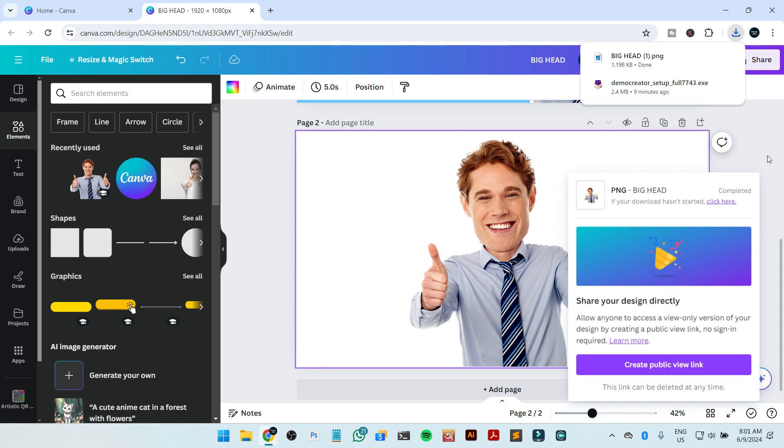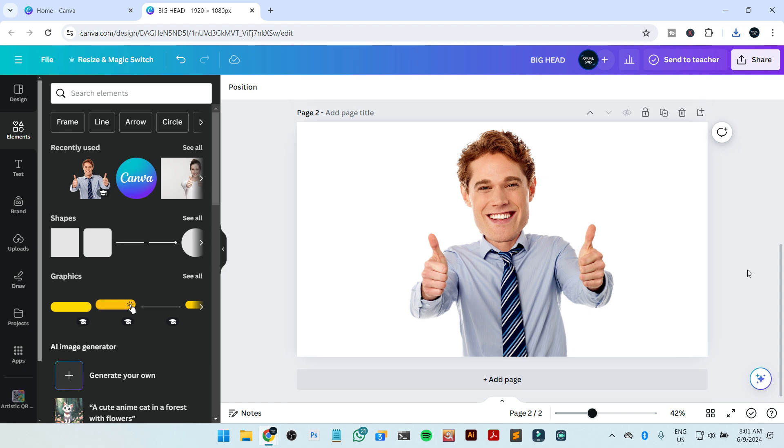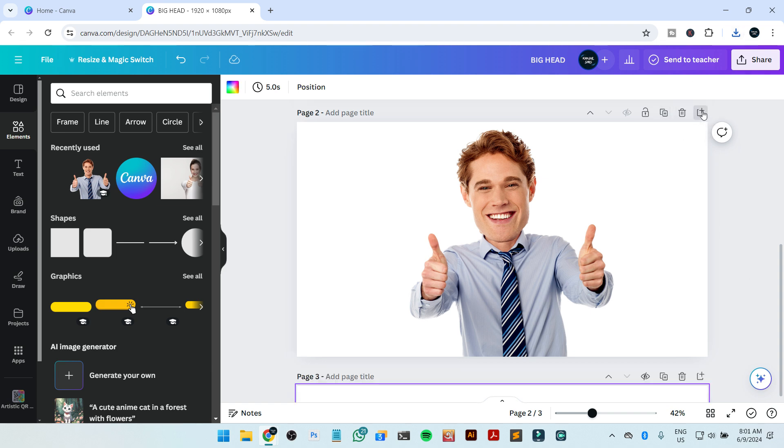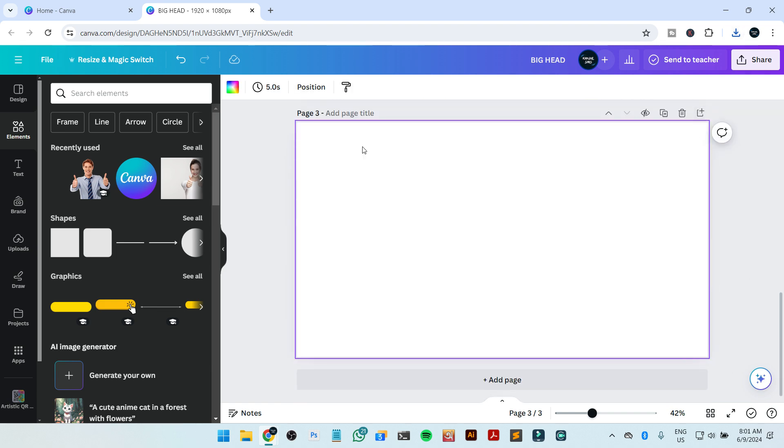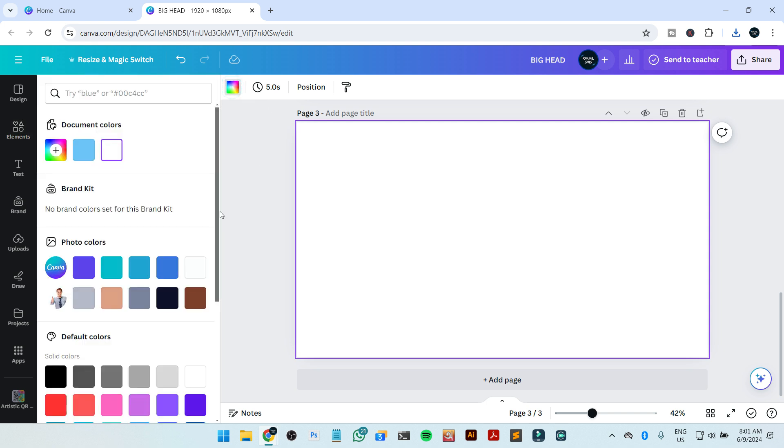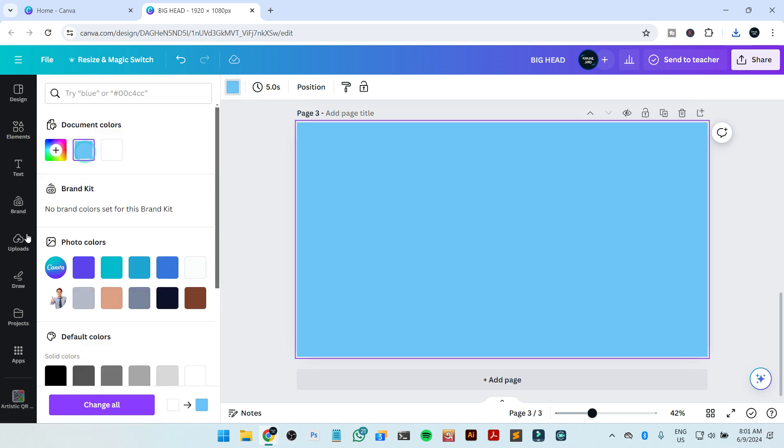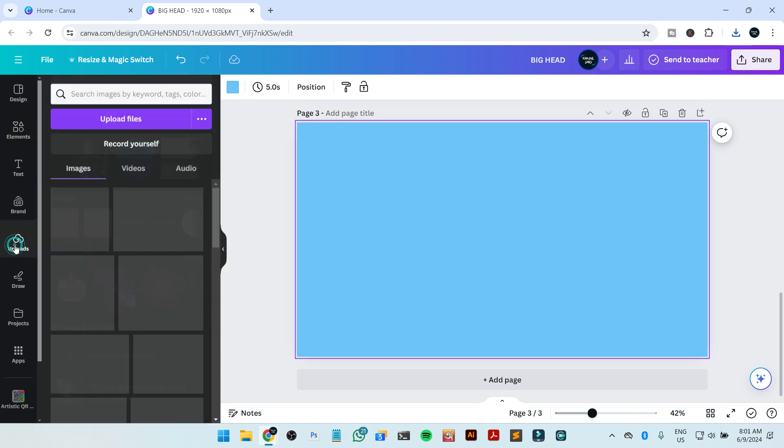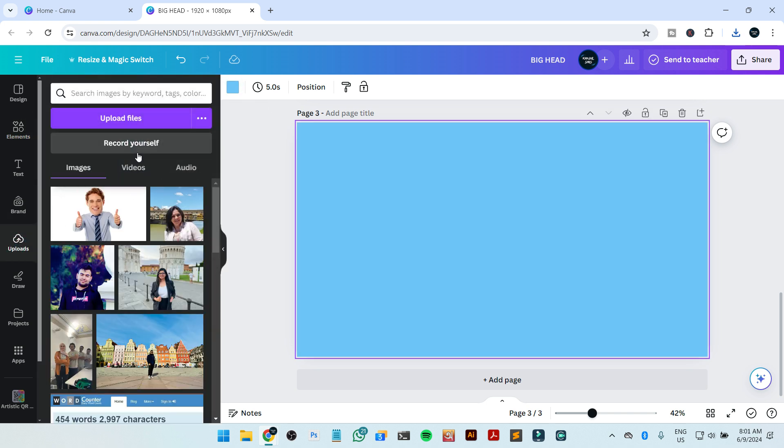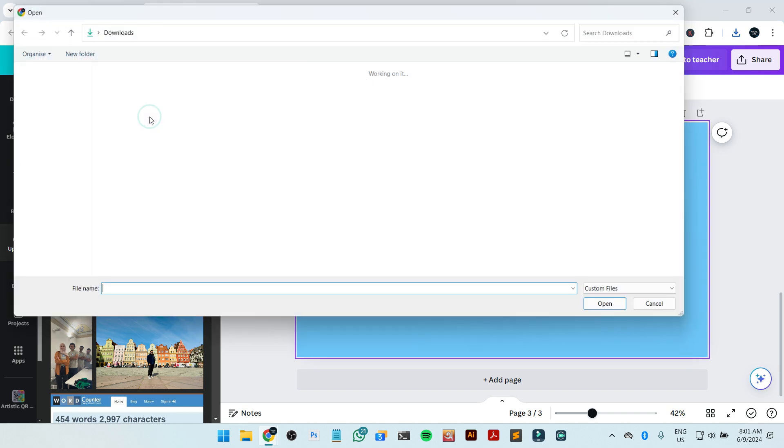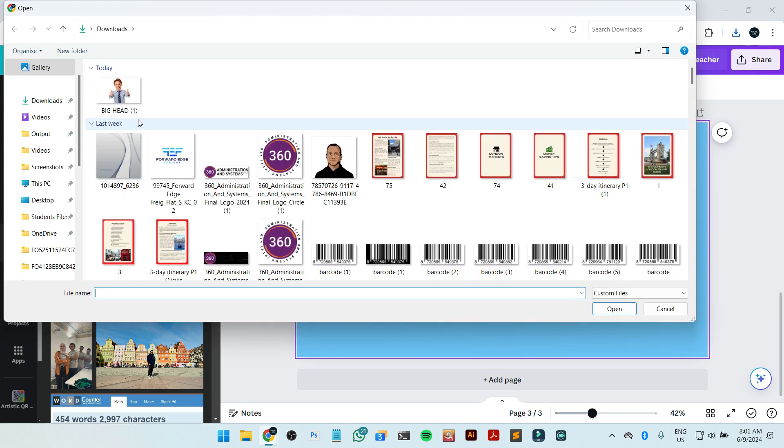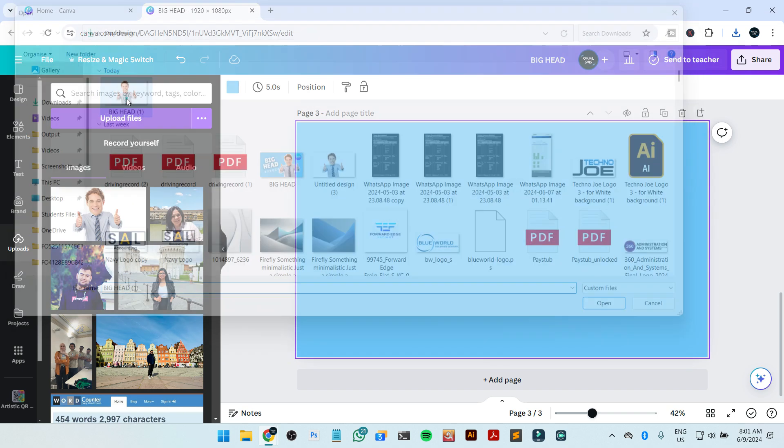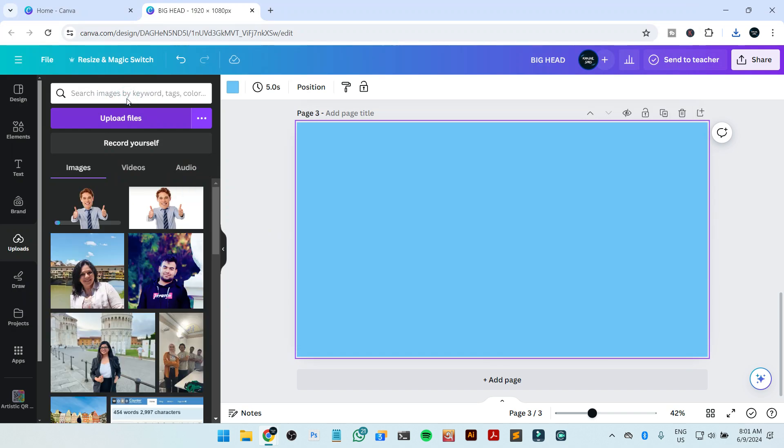So our big head image is downloaded. Now I'm going to create another page. Now here, if you want to add the image, just go to uploads, then upload file, then the image that we just downloaded and insert it here.